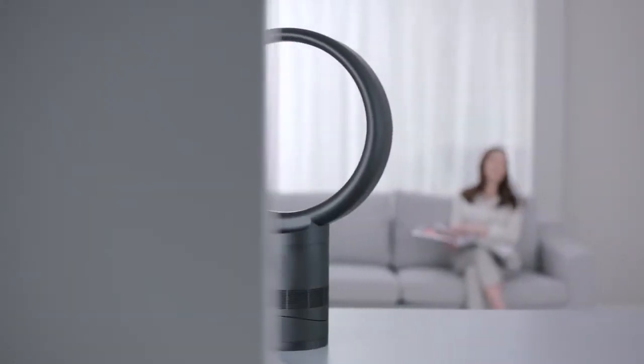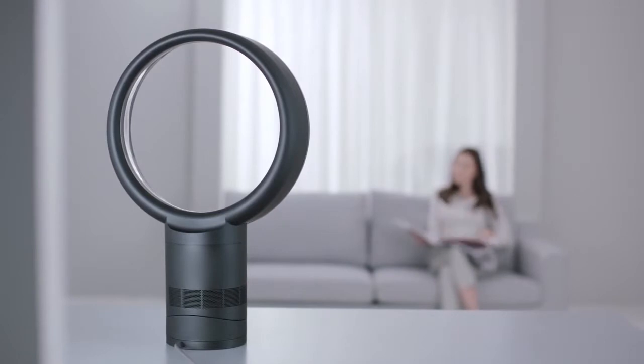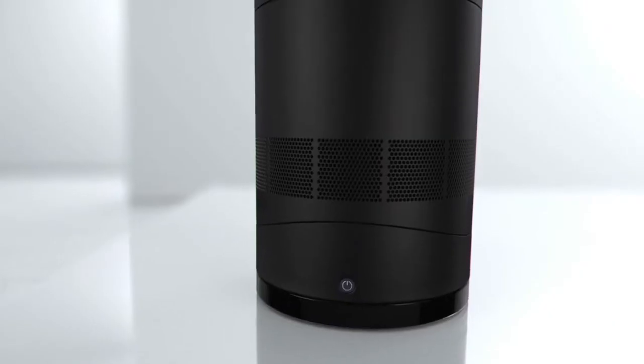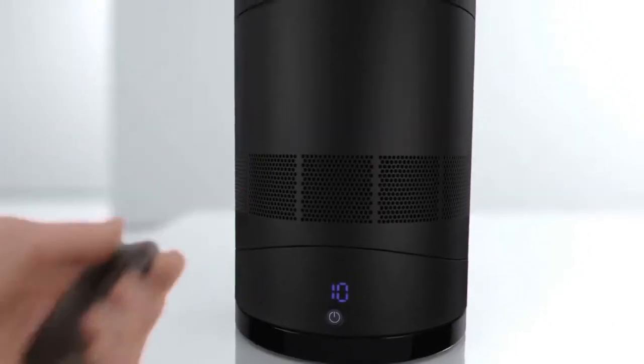In the latest generation of Dyson fans, turbulence is minimized, ensuring they're quieter and more efficient than their predecessors.